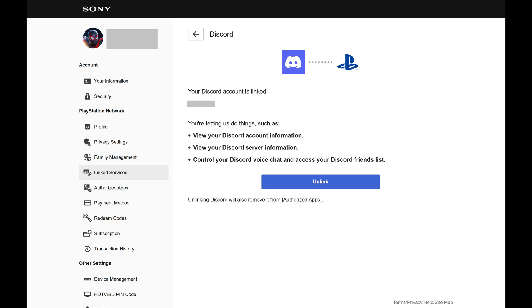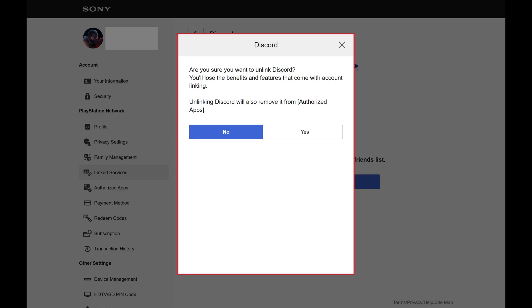Step 5. Click Unlink. A window pops up asking if you're sure you want to unlink your Discord account from your PSN account.